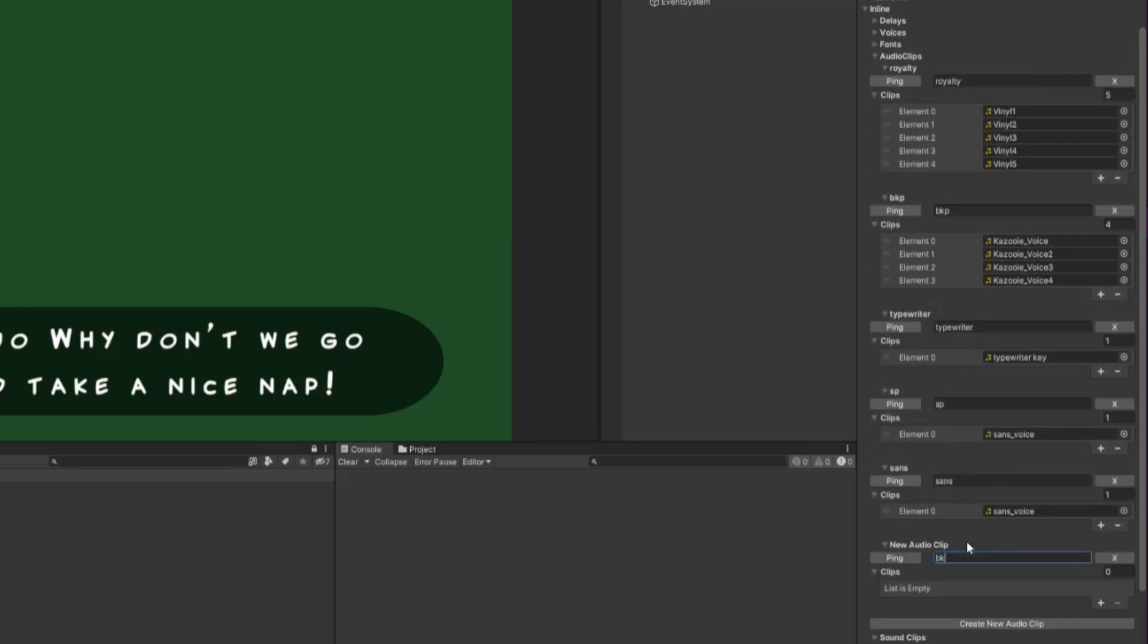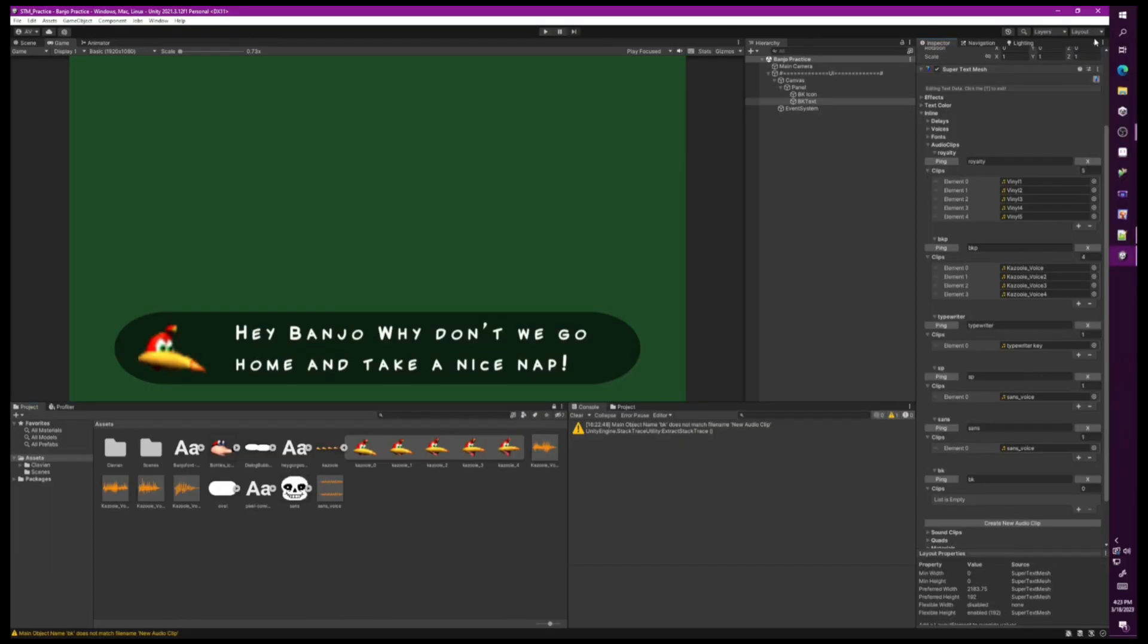Create a new audio clip called BK. Next I add my audio clips for this dialog. Keep in mind that when you have multiple audio clips it will randomly choose from the list. Due to the bug, I'm going to lock the page and select the multiple voices for Kazooie.